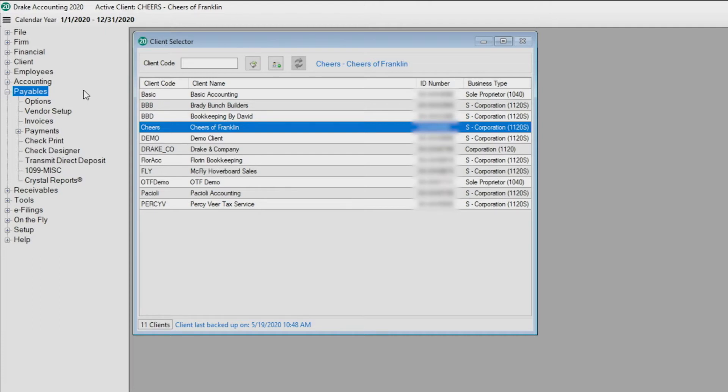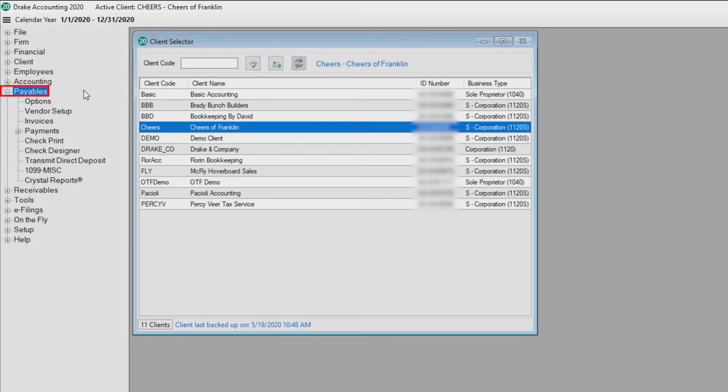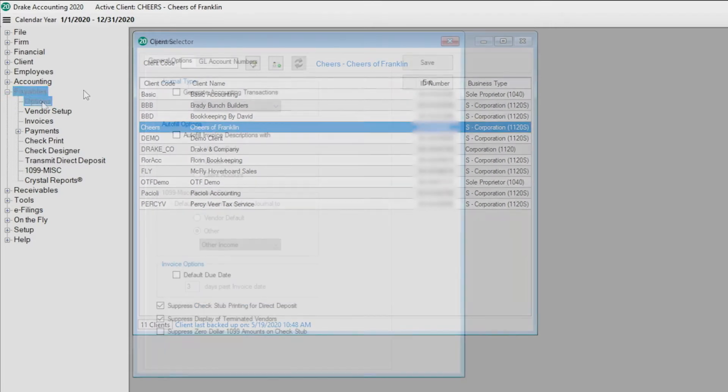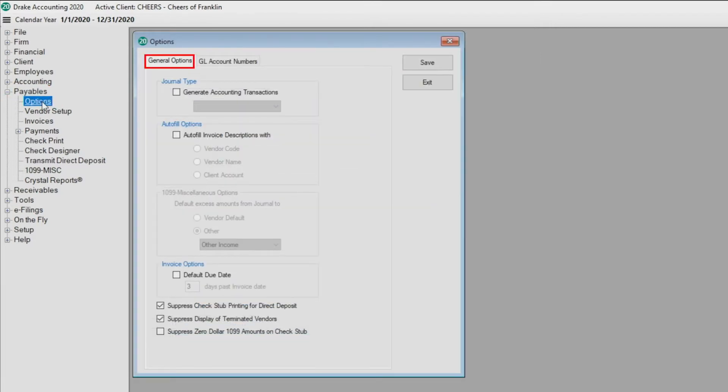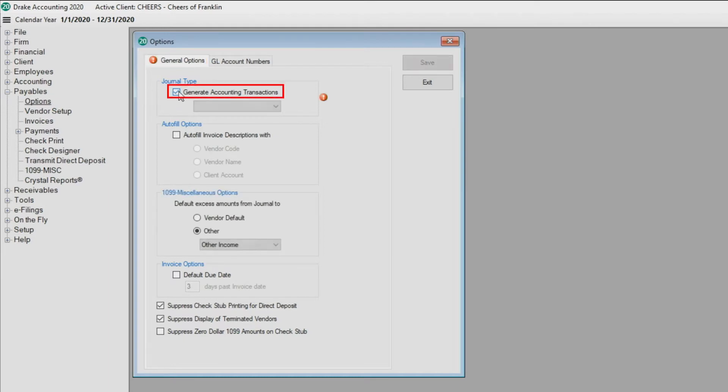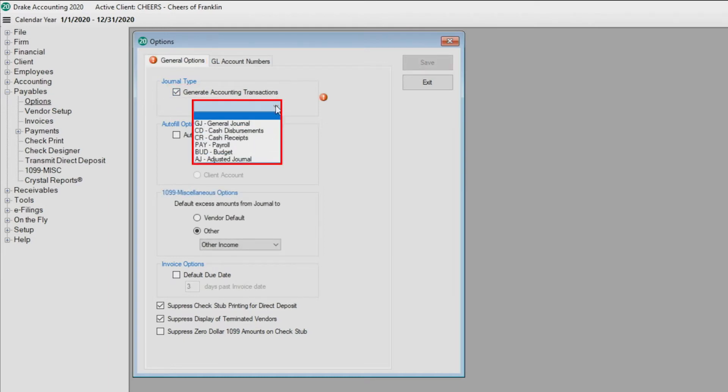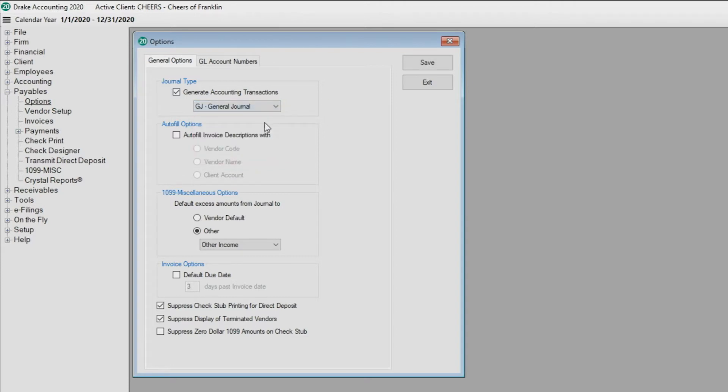Select the client from the client selector screen and navigate to Payables Options. On the General Options tab, you can choose to automatically generate accounting transactions.